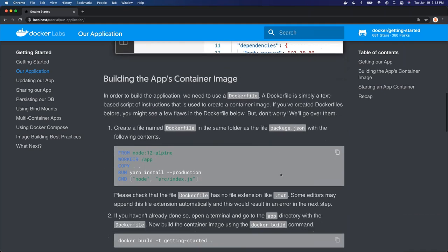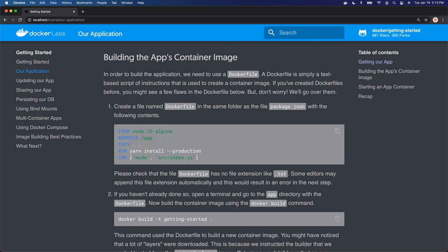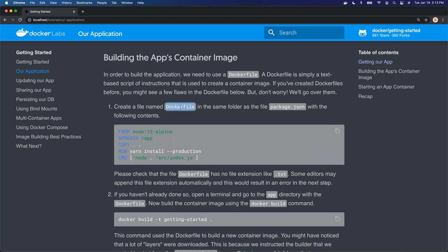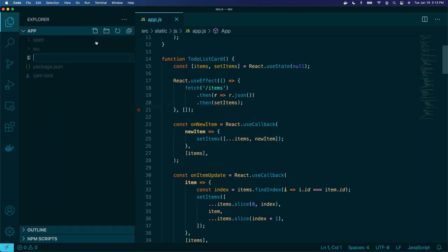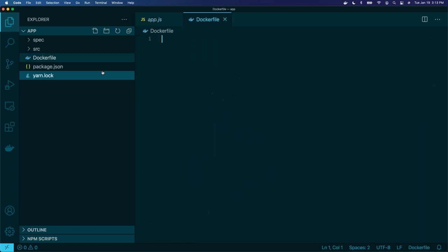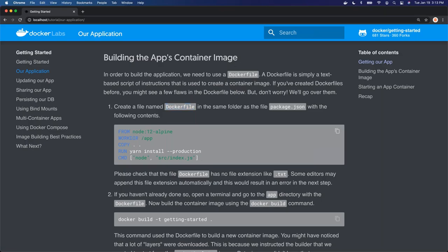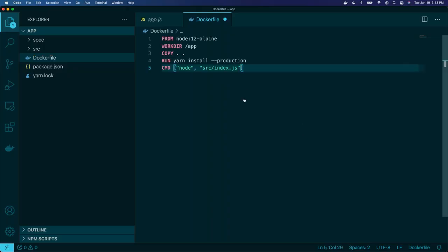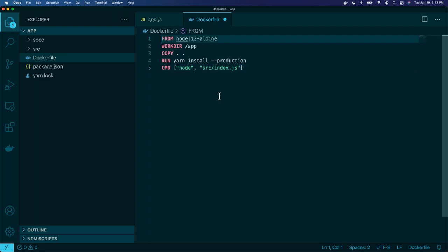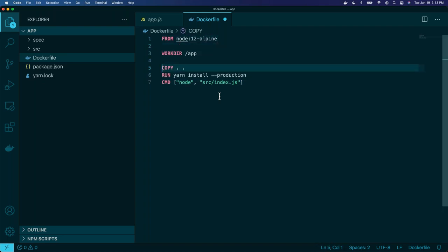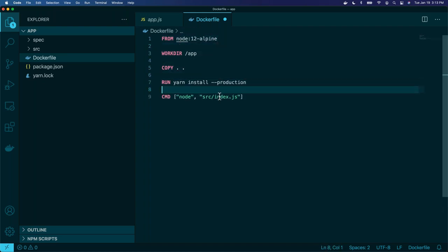So let's build the container's image. The first thing we're going to do is create a file called Dockerfile. Let me go back into our code, close some things up, and create a Dockerfile. Then in that Dockerfile I'm just going to copy and paste this in and I'll explain what this does.